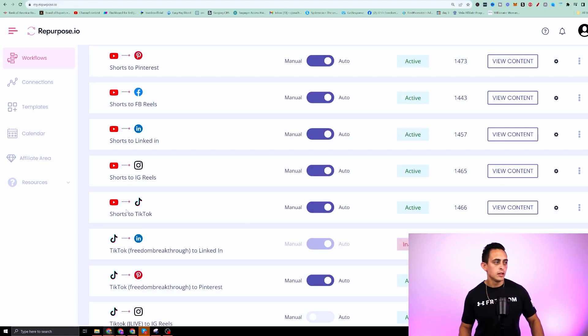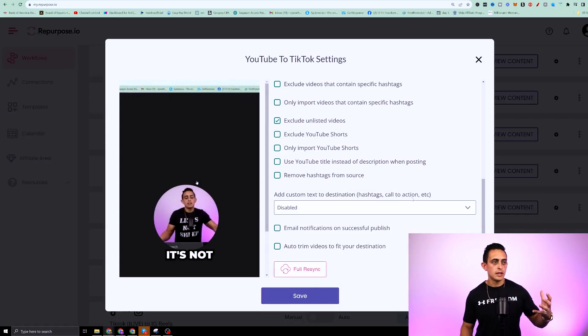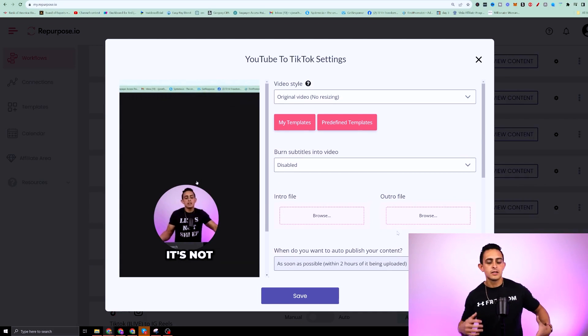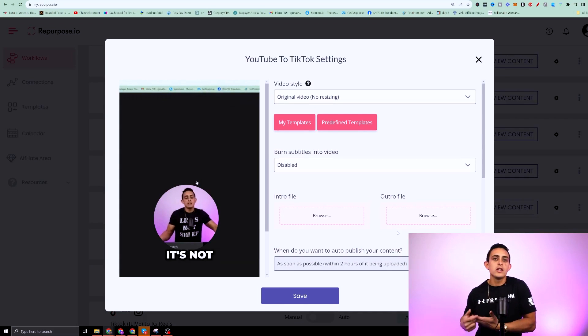Again, if I go to, let's just say the TikTok version, you can also do the same thing here. You can give it custom settings depending on what you want. And that's how you can use repurpose.io to automatically repurpose all your short form content.